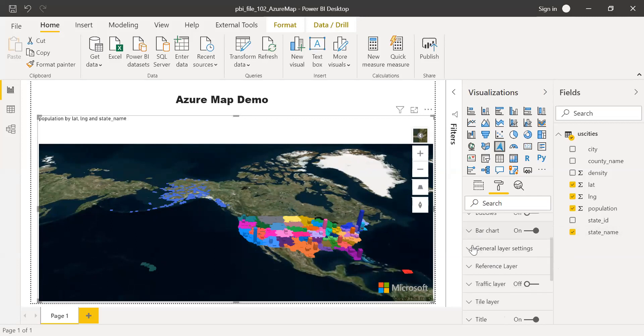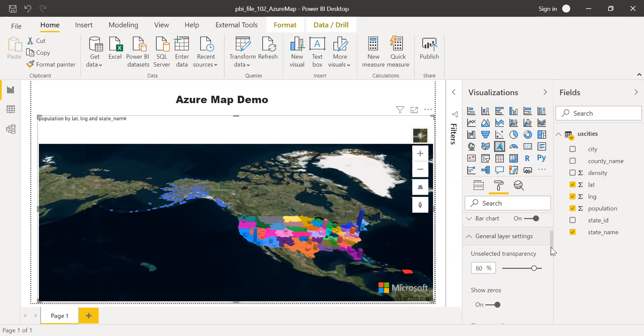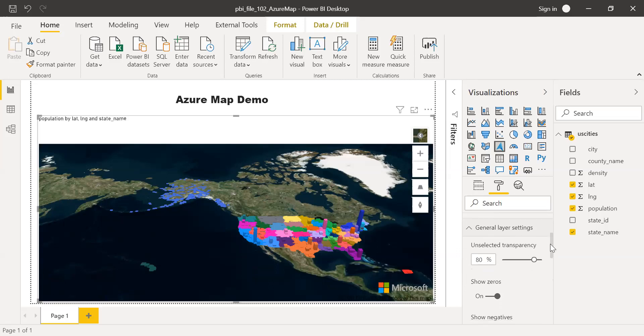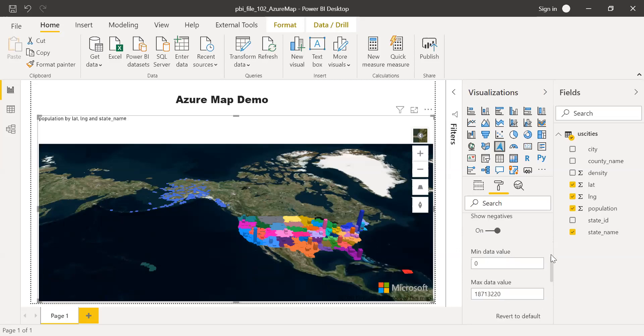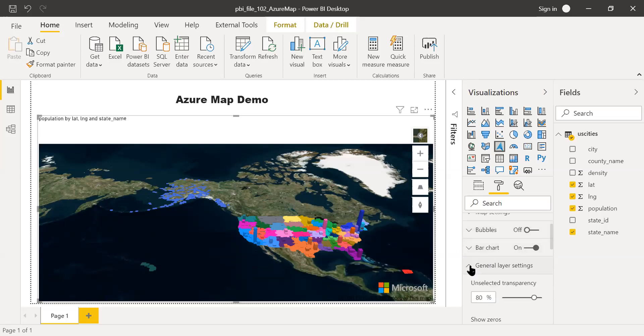And general layer settings. If I expand this, you have the transparency. You can increase or decrease here. And also, you have an option to limit your minimum and maximum data.